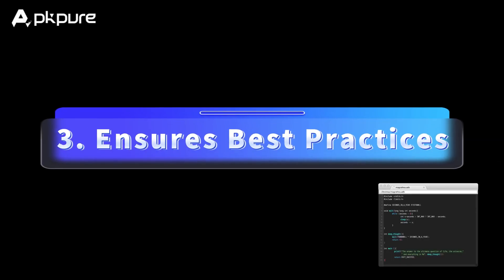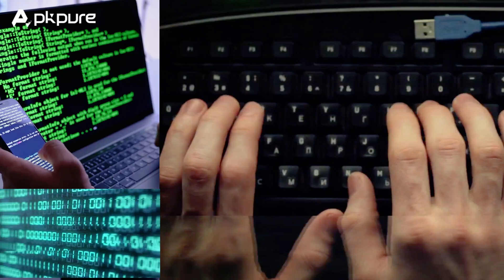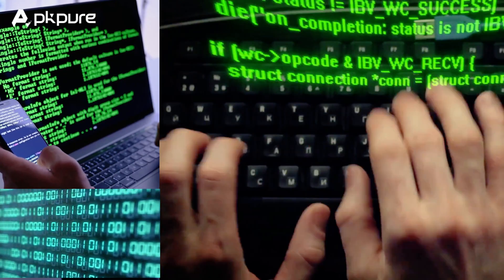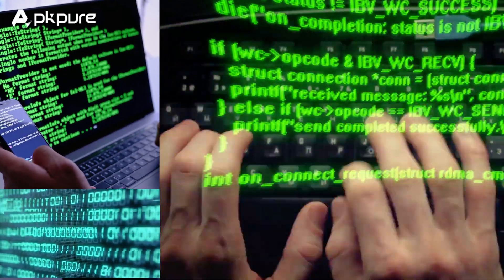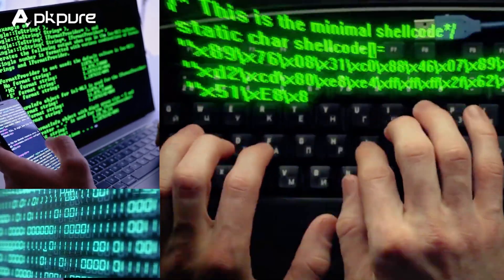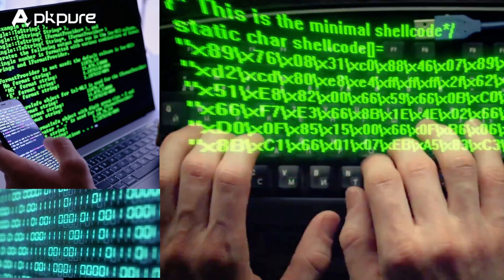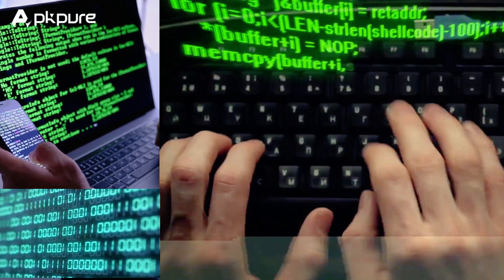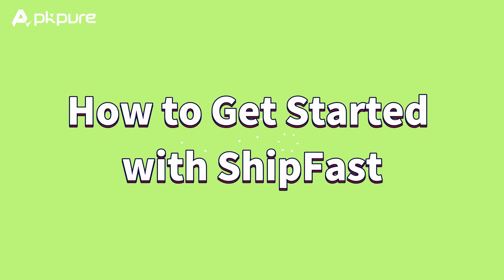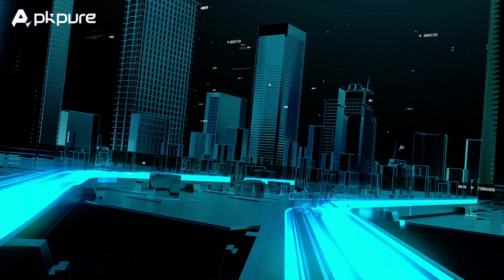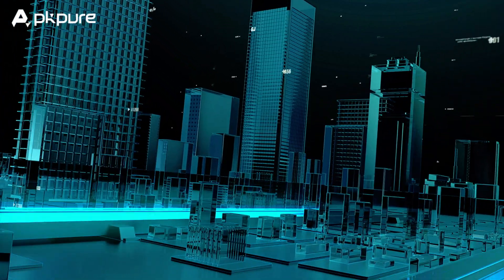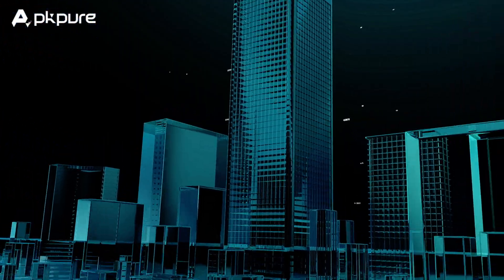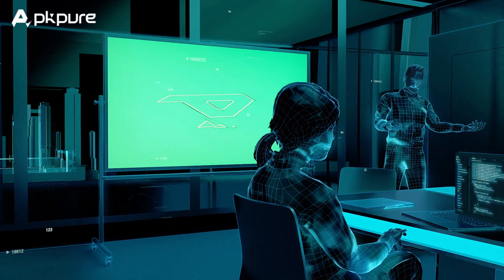3. Ensures Best Practices. ShipFast is built with industry best practices in mind. This means you get a well-structured, maintainable codebase that follows modern development standards. Are you interested in using ShipFast to build your SaaS product? Here's how you can get started.